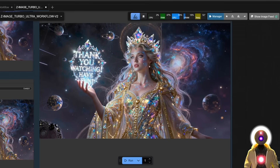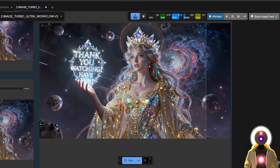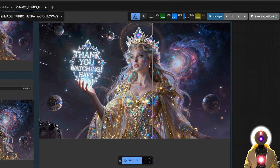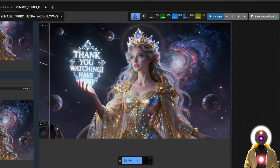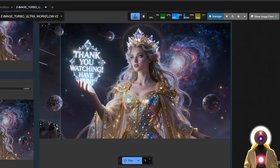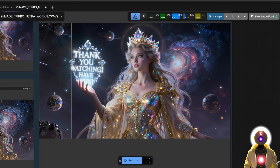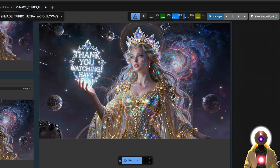This has been version 2 of my Z Image Turbo workflow. The workflows and the installers are on my Patreon, so just download them from there. Definitely try it out because it is really, really cool. Thanks for watching and have fun.